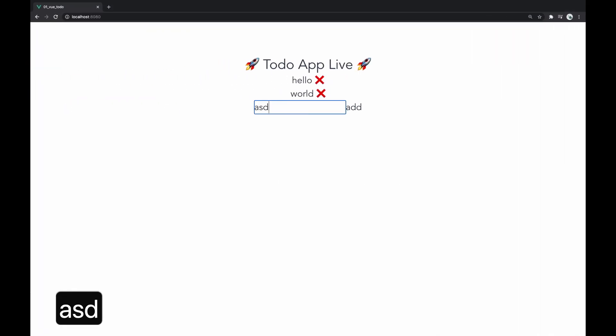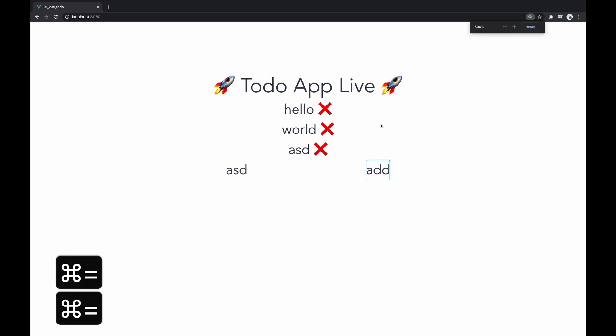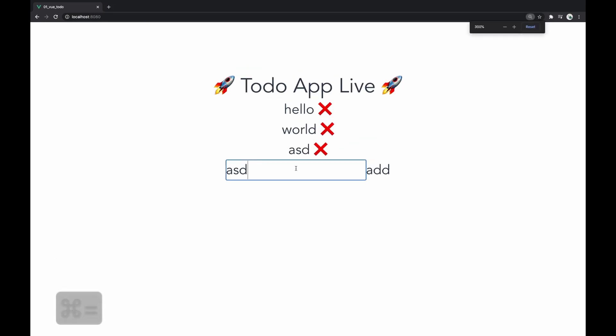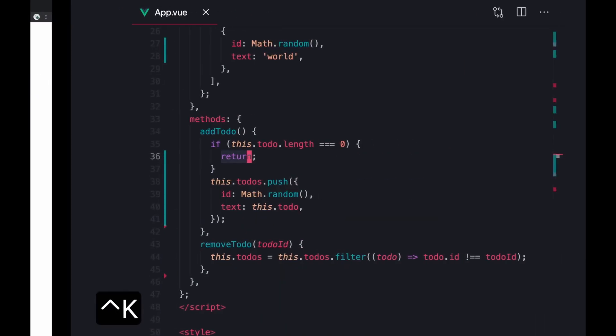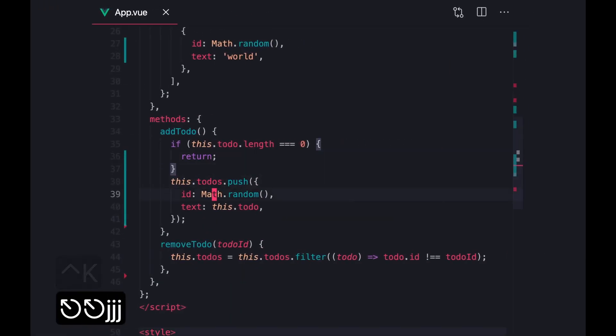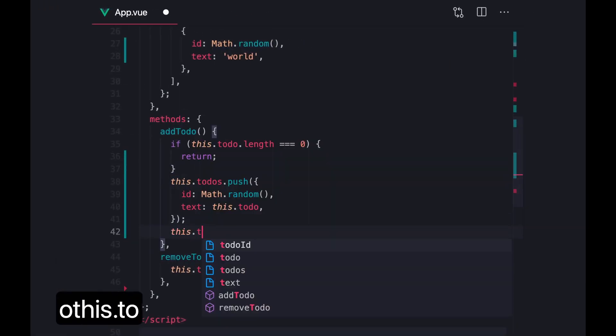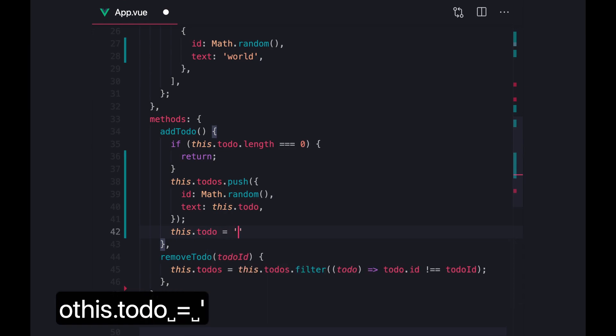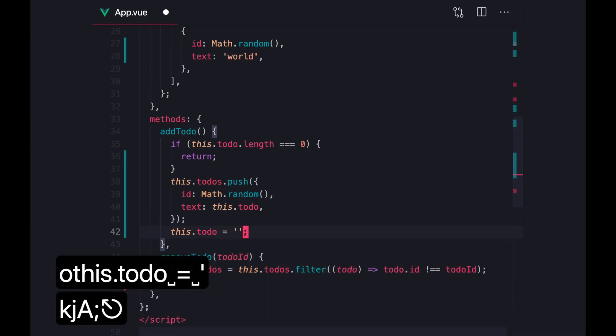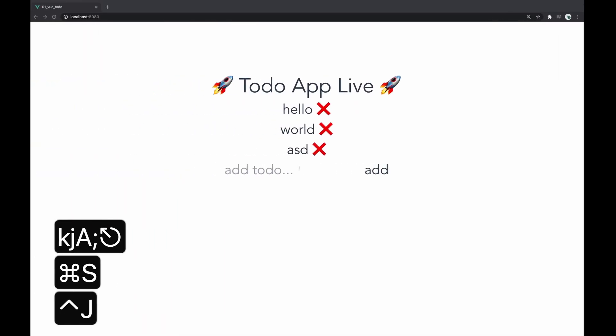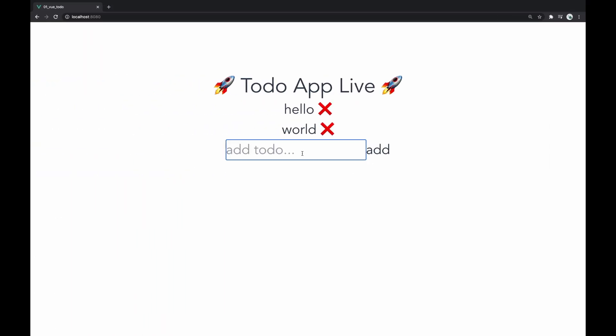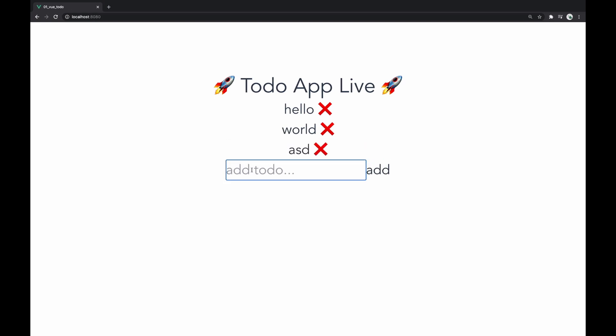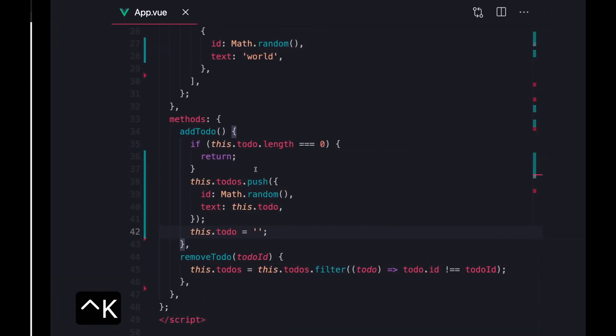So if I do like ASD, add, you'll notice that you can add some to-dos. One thing we need to do is clear the to-do once we add it. So if I do ASD and I press add, we want to clear this input field. So that's what we're doing here.